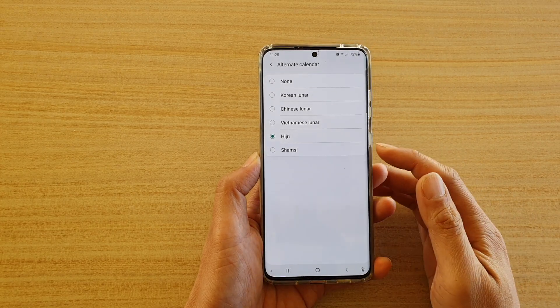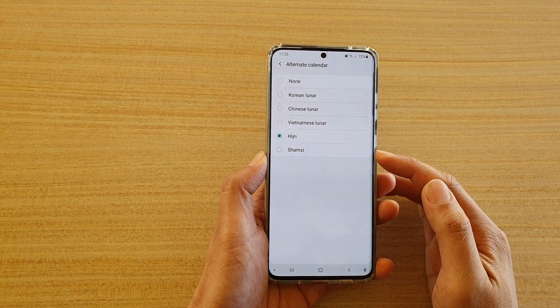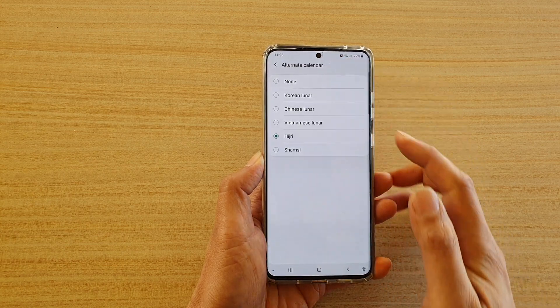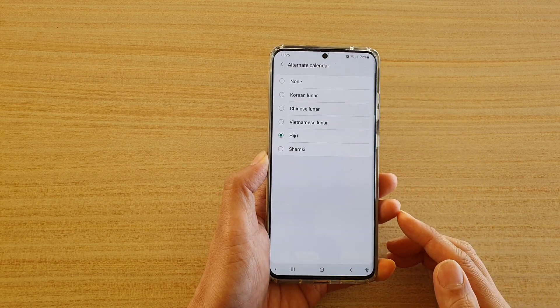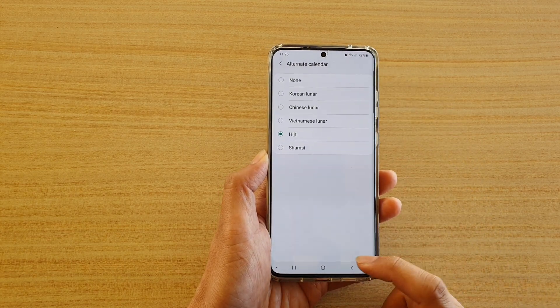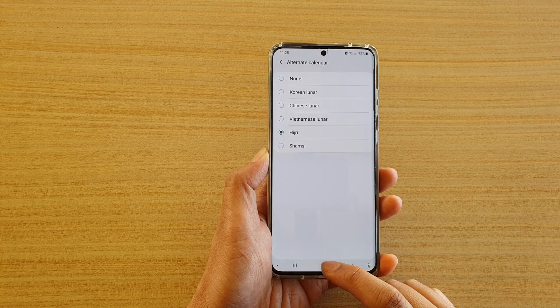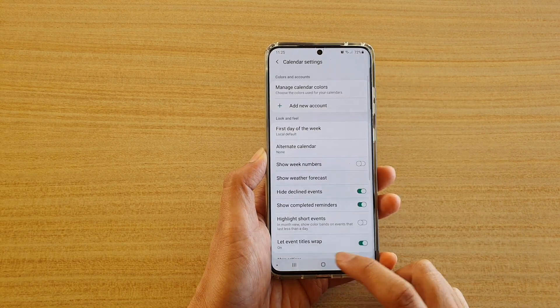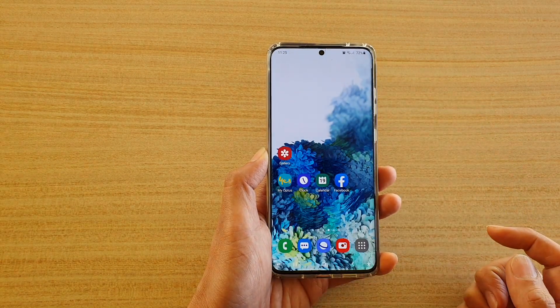In this video we're going to take a look at how you can turn on the Samsung alternative calendar on your Samsung Galaxy S20 series. First, tap on the home key to go back to your home screen.